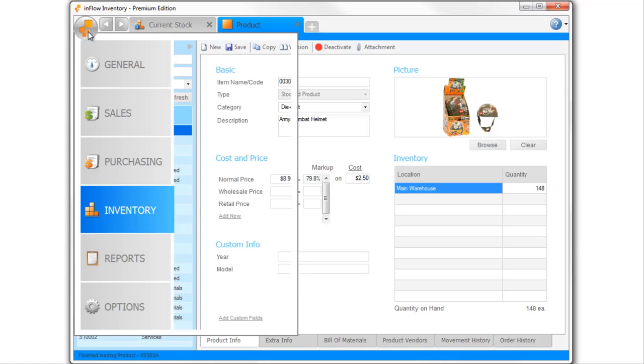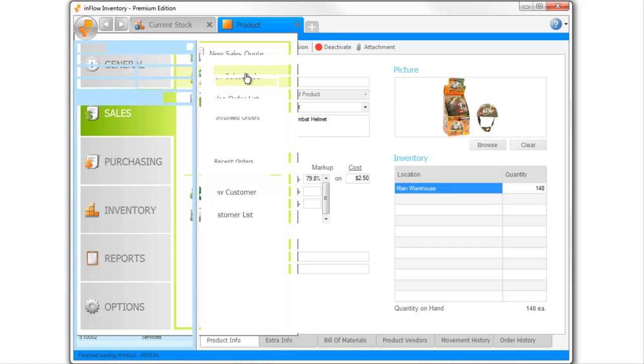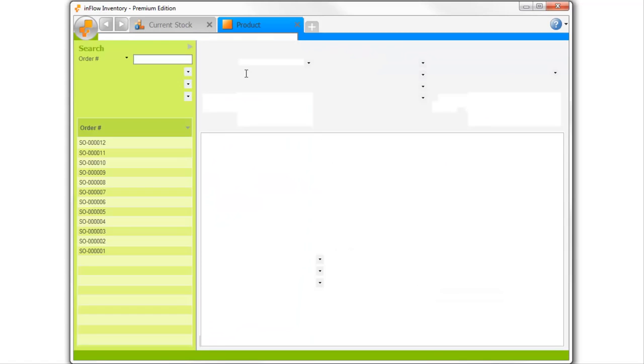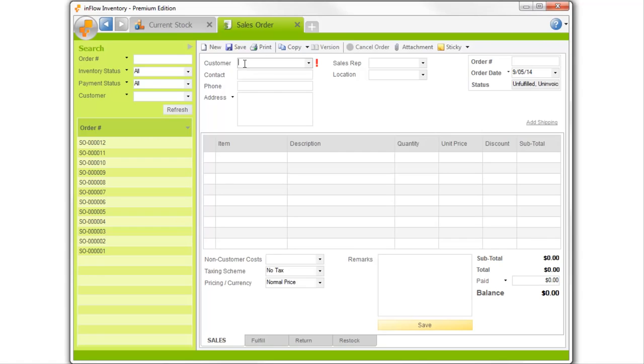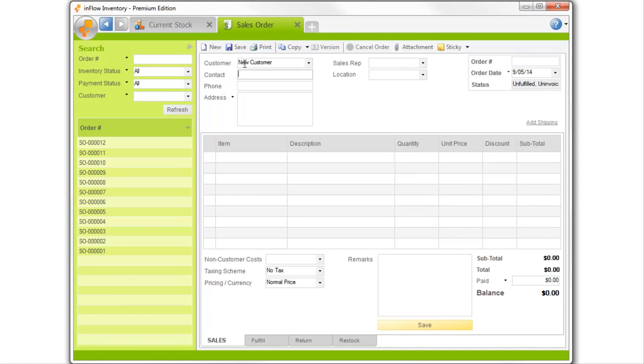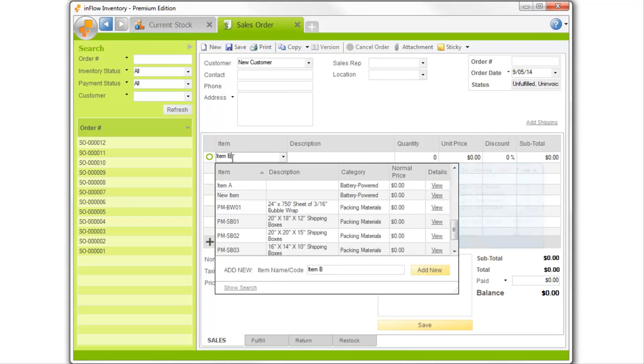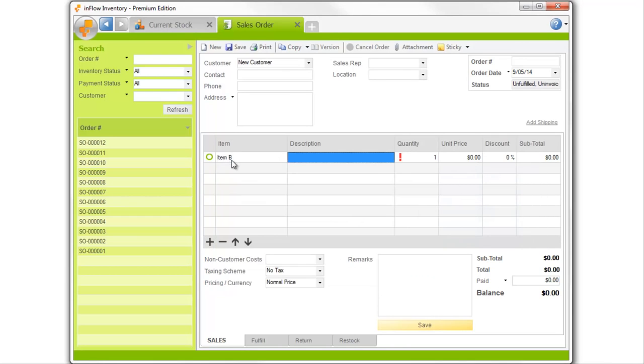Sales orders are very similar and will update your inventory based on what you've sold. As with purchasing, you can add a new customer or product right from here, and you'll notice that Inflow automatically notifies you that you don't have that in stock.